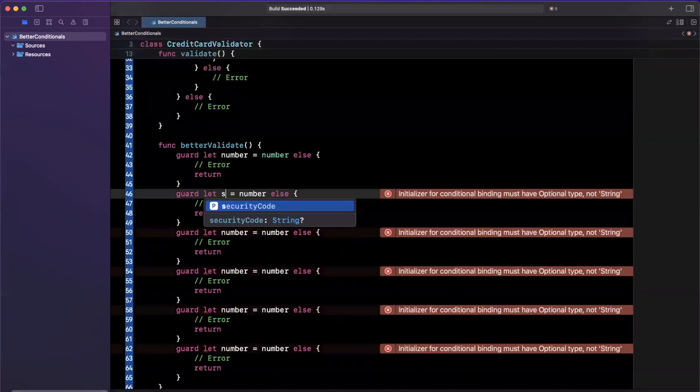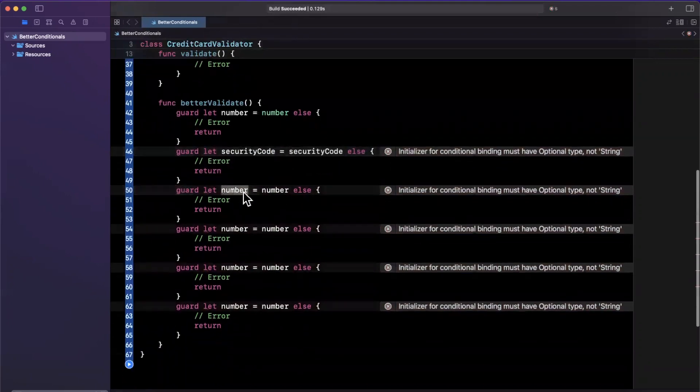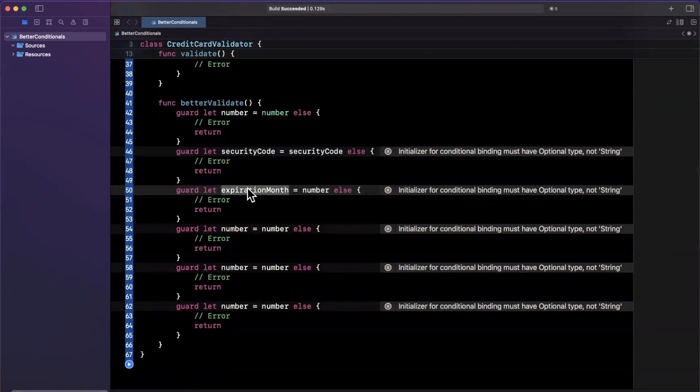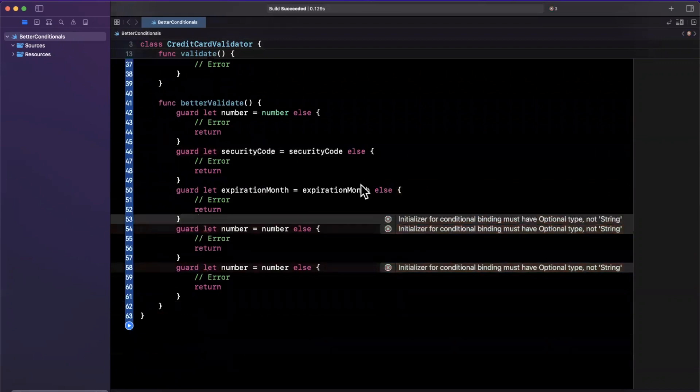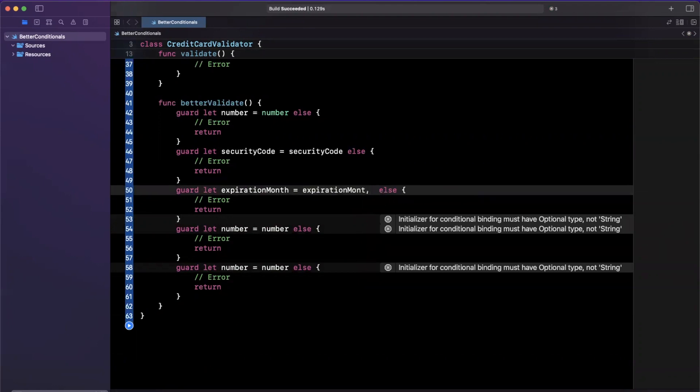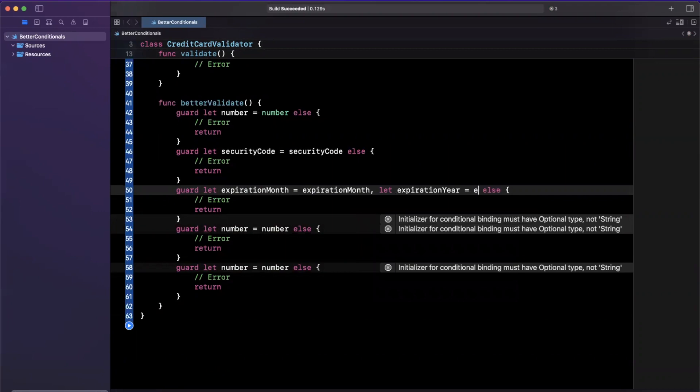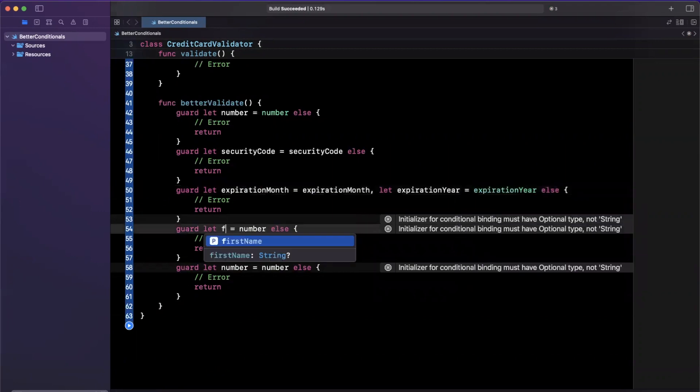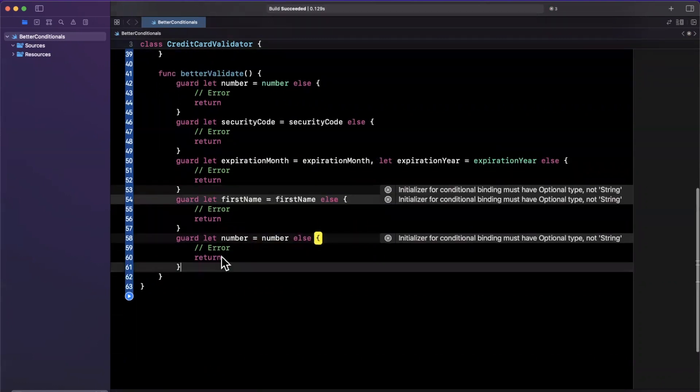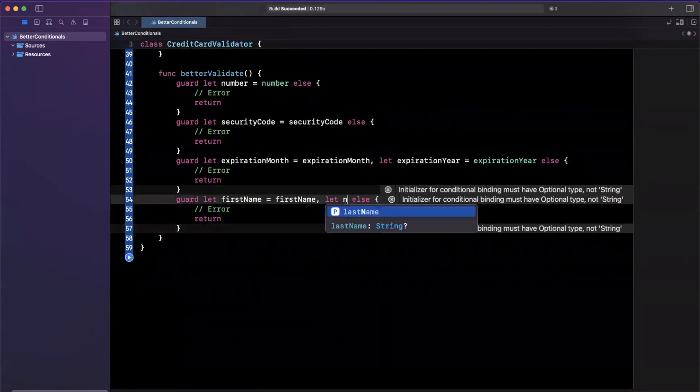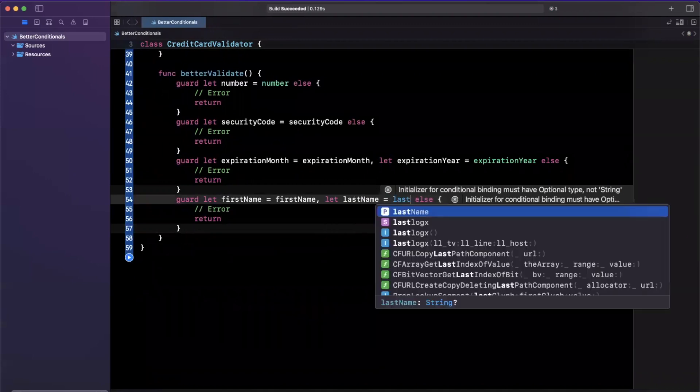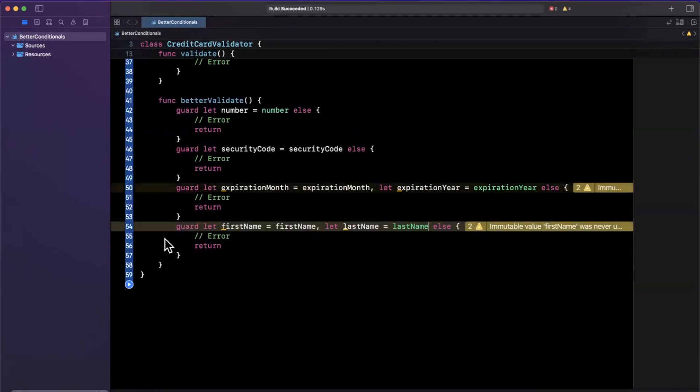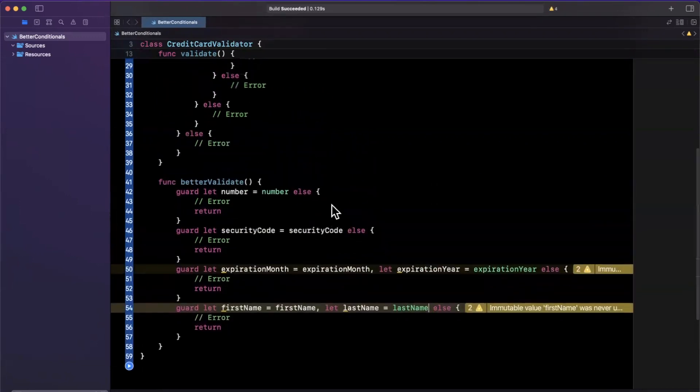We have our number, we have our security code, which is security code. We have expiration month, which is expiration month. Perhaps we can even combine the expiration month and year if we want it to be a composite error handled. So here we can say expiration year, let's try that again, expiration year is expiration year. And finally, down here, we can also probably combine the user's name as well, so their first name and their last name as last name. Let's take a look at this code and compare it with the code up above.